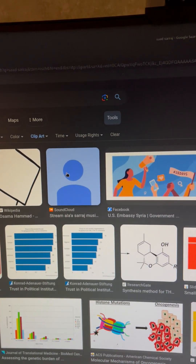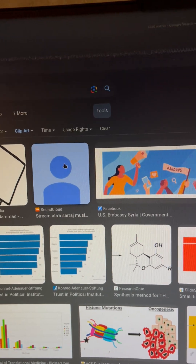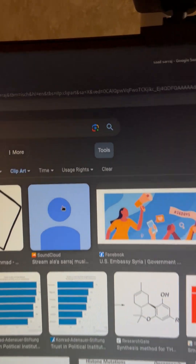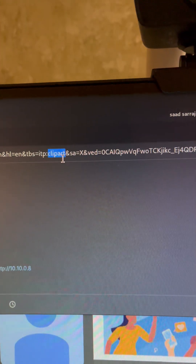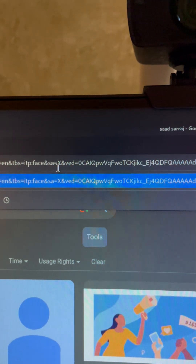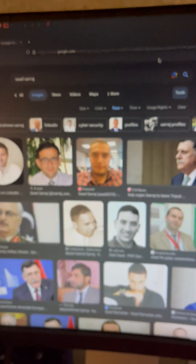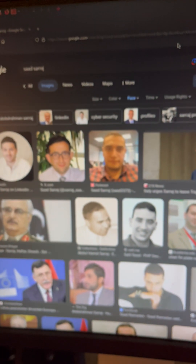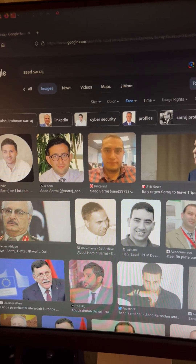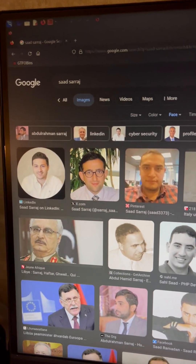But if you want to see faces, all we have to do is go to the URL, double-click the word 'clipart', and replace it with the word 'face'. Hit enter, and now we can see that we only have faces — faces of the name that we searched for.